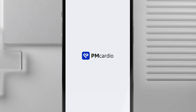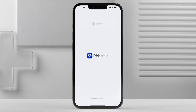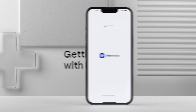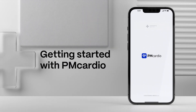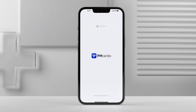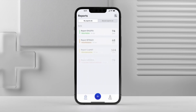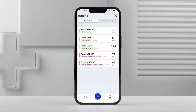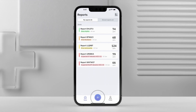PM Cardio is an AI-powered medical solution that enables you to read any ECG and accurately diagnose and treat cardiovascular diseases. Here's how to use it. To create a new report, simply press the plus button at the bottom of the screen.